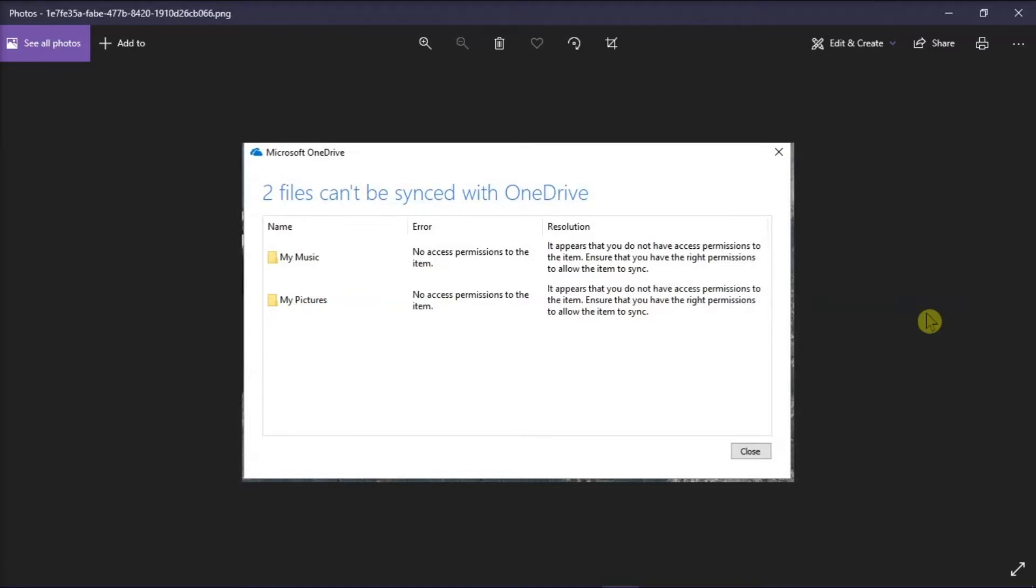OneDrive is the Microsoft cloud service that connects you to all of your files. But if you're currently facing this error, we will show you a solution how you can fix this problem.